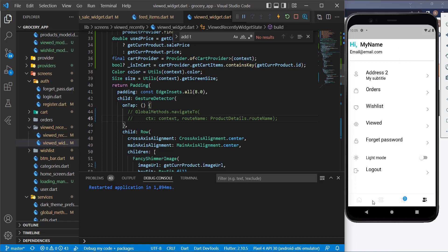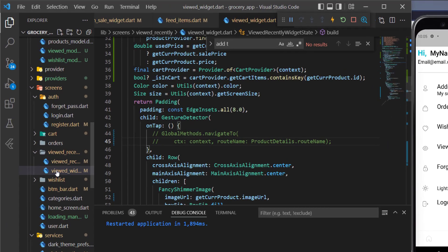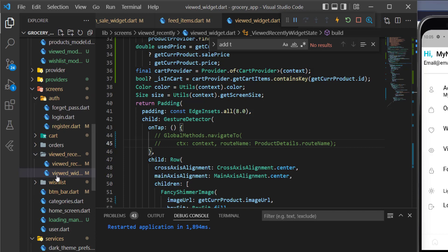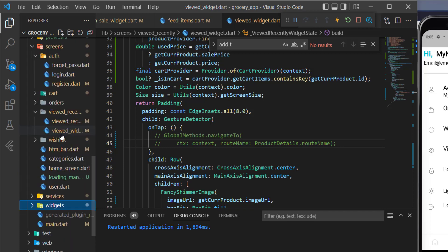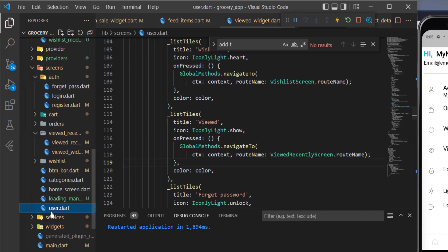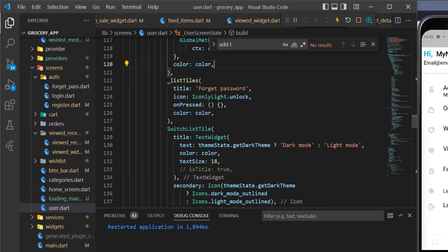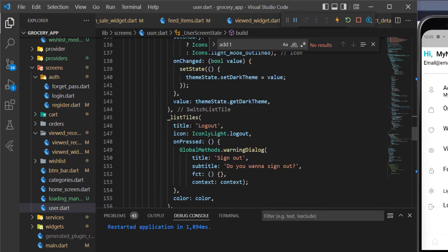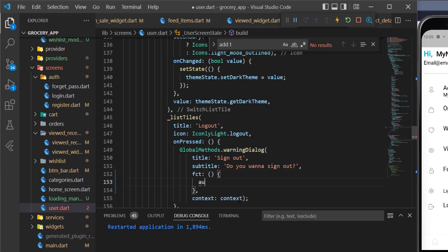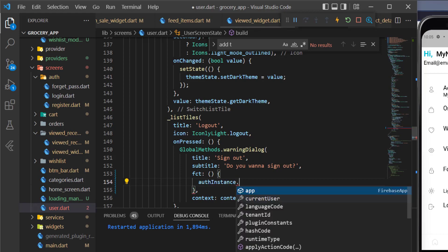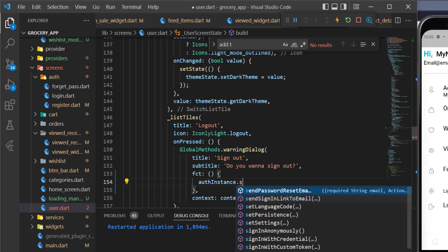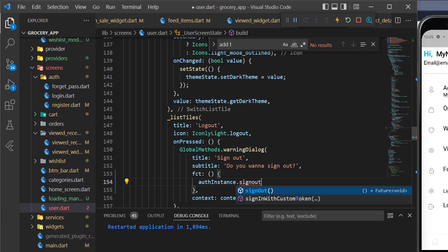Now let's allow the user to sign out. For that, let's go to the user screen, and here for this logout function we need to pass in the auth instance and call sign out on it.